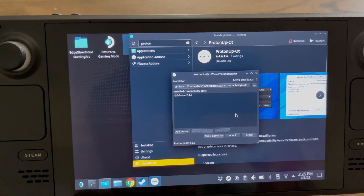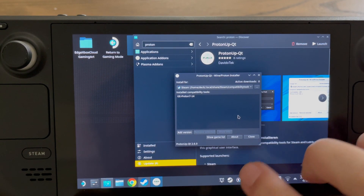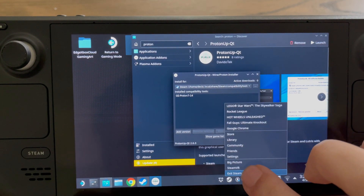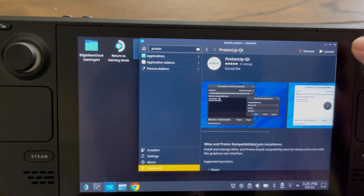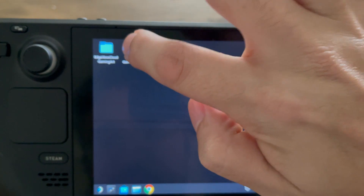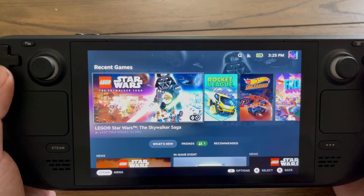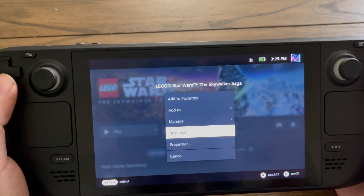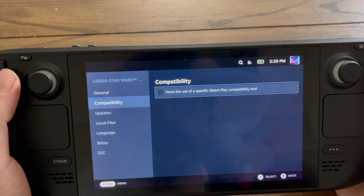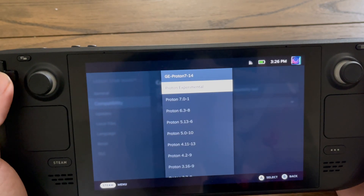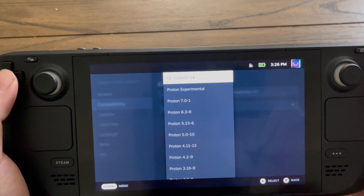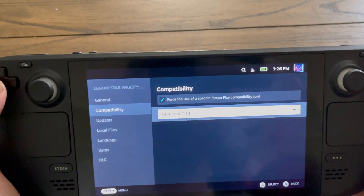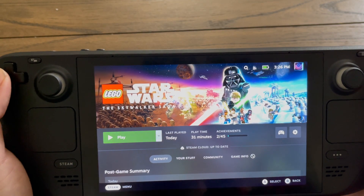In order for Steam to actually refresh itself after installing, right-click the Steam icon on the taskbar and hit Exit to close Steam. Close out of ProtonUp-QT as well. Then hit Return to Game Mode to relaunch back into SteamOS. Click on the game, go to Settings on the right-hand side, go to Properties, then Compatibility. Turn on the compatibility toggle — yours will be off — and you'll see GE Proton 7-14 now available in the list. Select it and you're ready to launch the game.